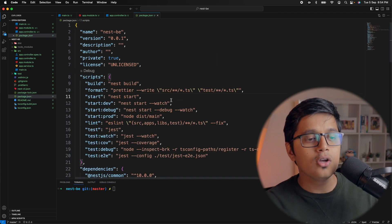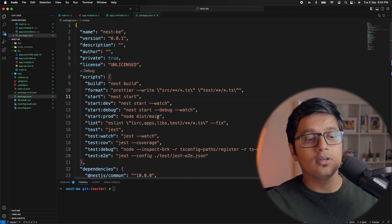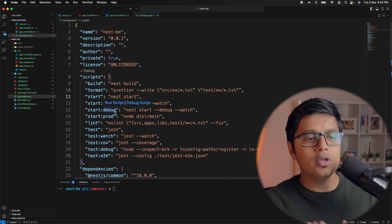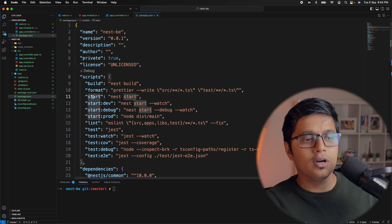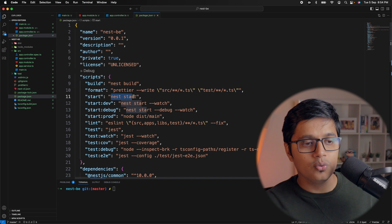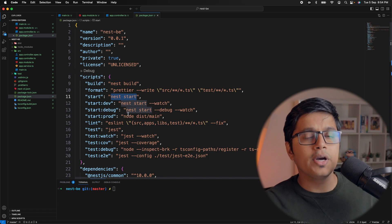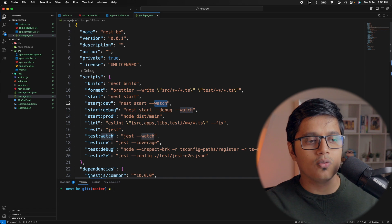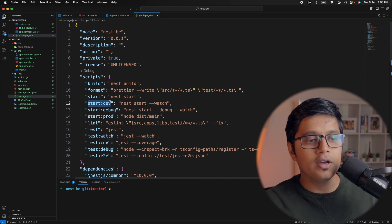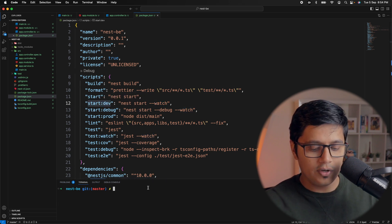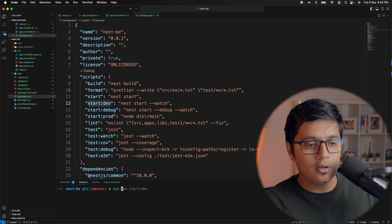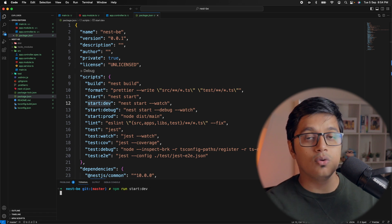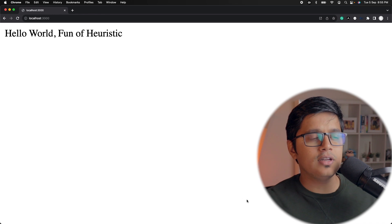Now we'll go to our package.json. If we see, we want to start our application. There are two ways - you can just run npm run start, which does nest start. But I want to start the application with watch mode, so I'll do npm run start:dev. I'll start the application with watch mode.